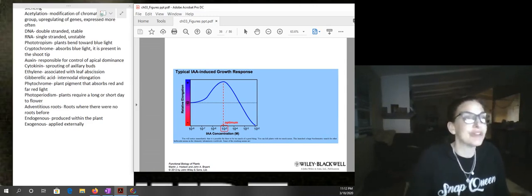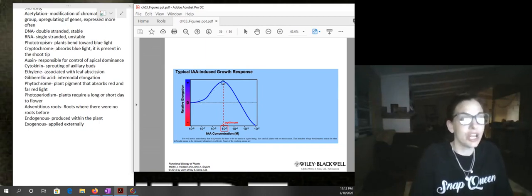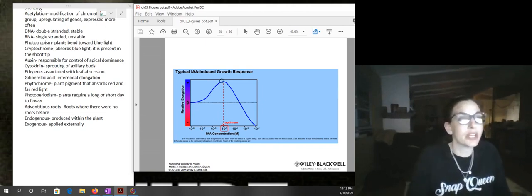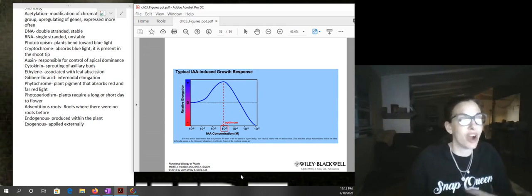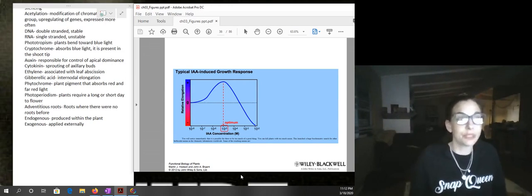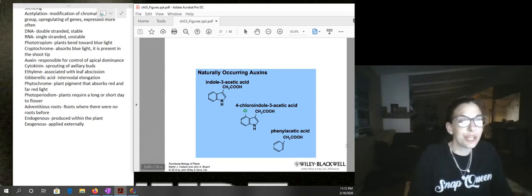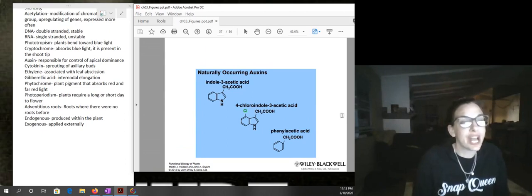Looking at IAA concentration and relative elongation: as IAA concentration increases in the positive direction we get an increase in elongation, but once we get past the optimum, there's a decrease — down to the point where the plant actually dies. That's the deal with auxin also possibly being an herbicide: there can be too much of a good thing and it can be toxic to the plant. Other naturally occurring auxins include chloroindole acetic acid and phenylacetic acid in addition to IAA.